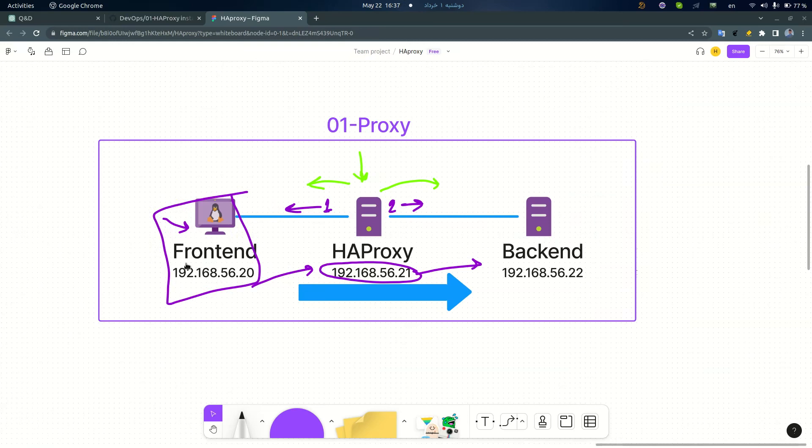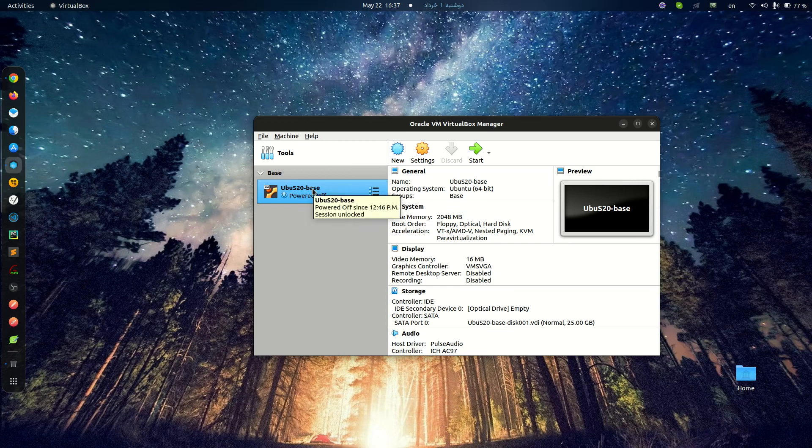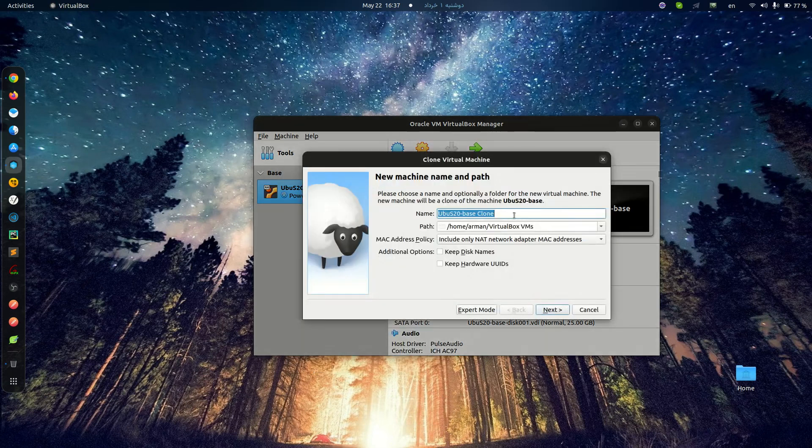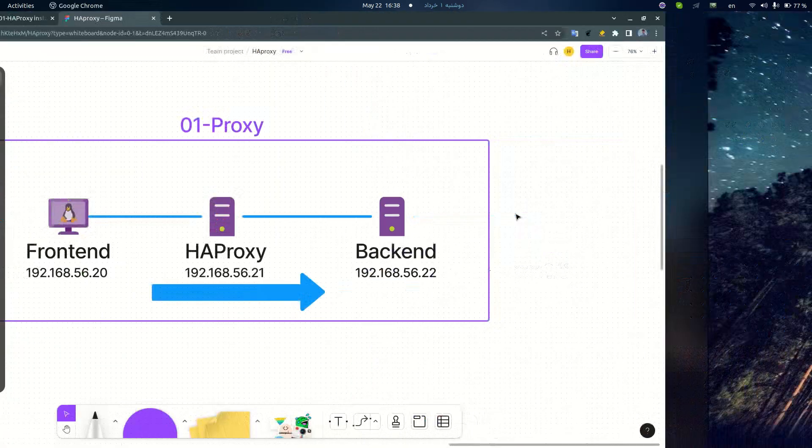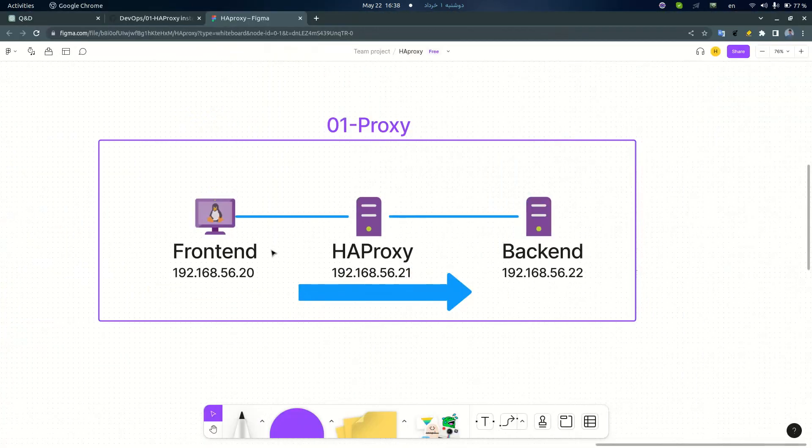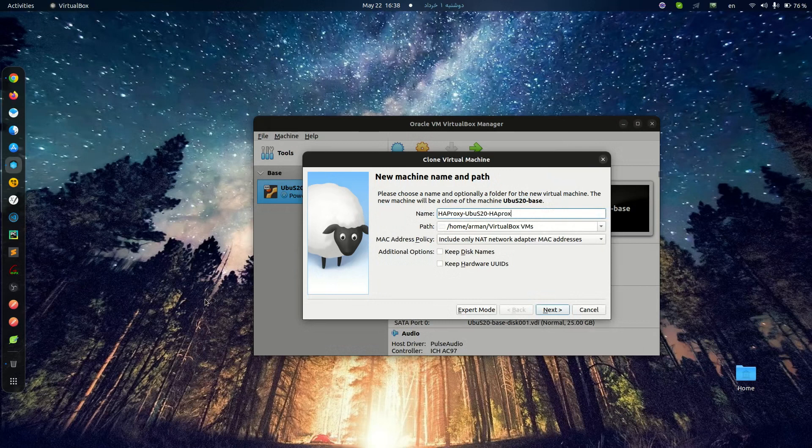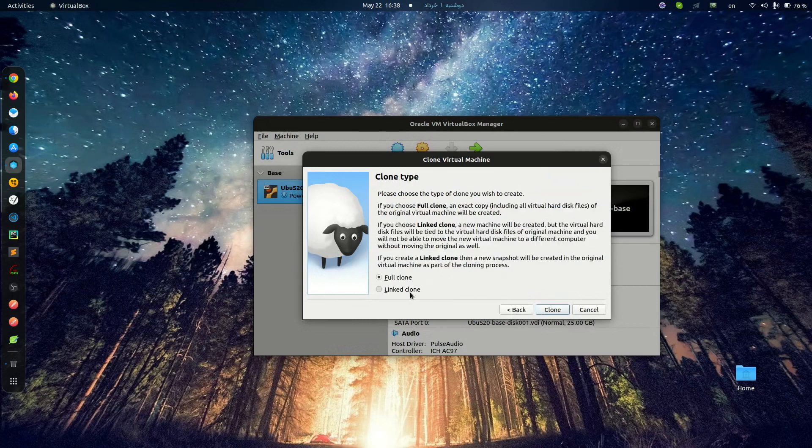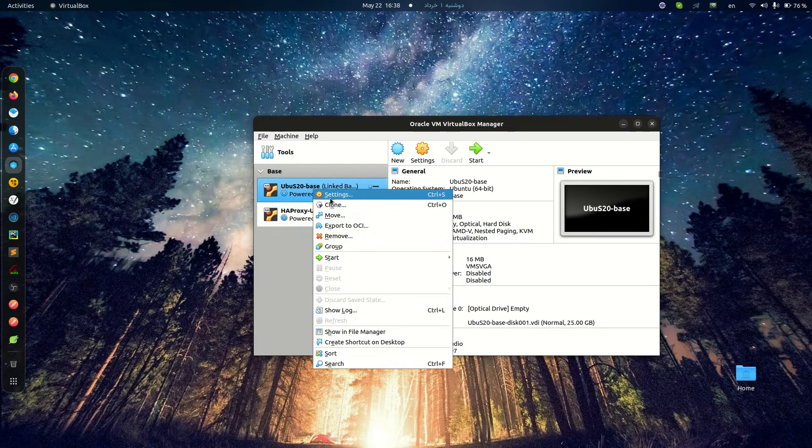I always have a base machine and I create all of my lab from this base machine. You see, this would be my server. I'll call this HAProxy and generate a new MAC address. Link clone. Another one is my back-end.